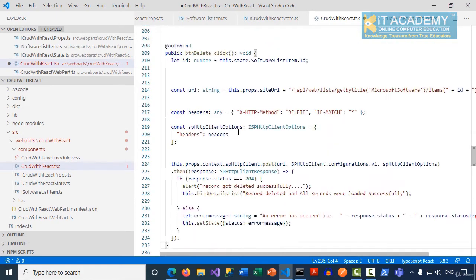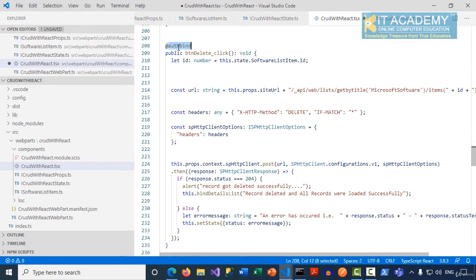Here I'm going to have my new function called btnDelete_click event function. Again, autobind is important for me.